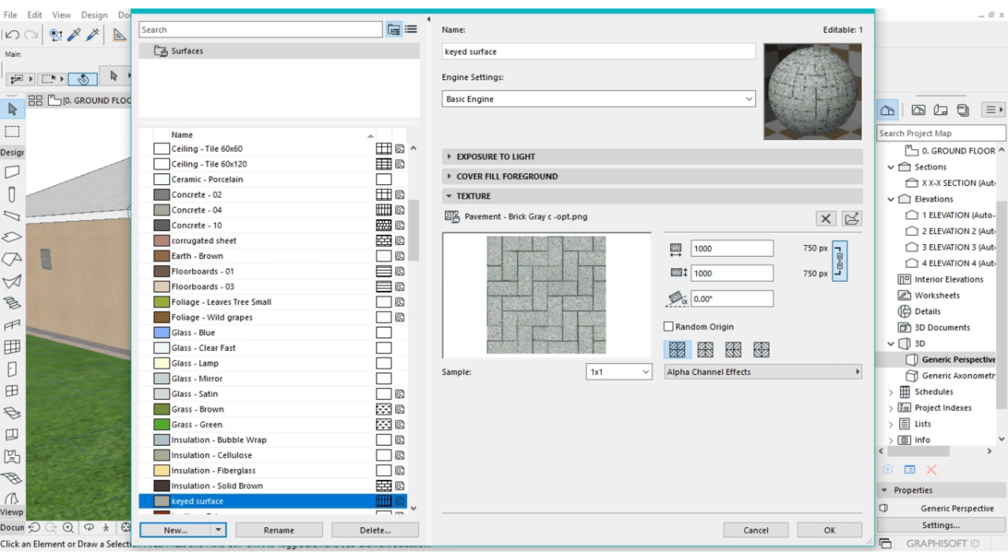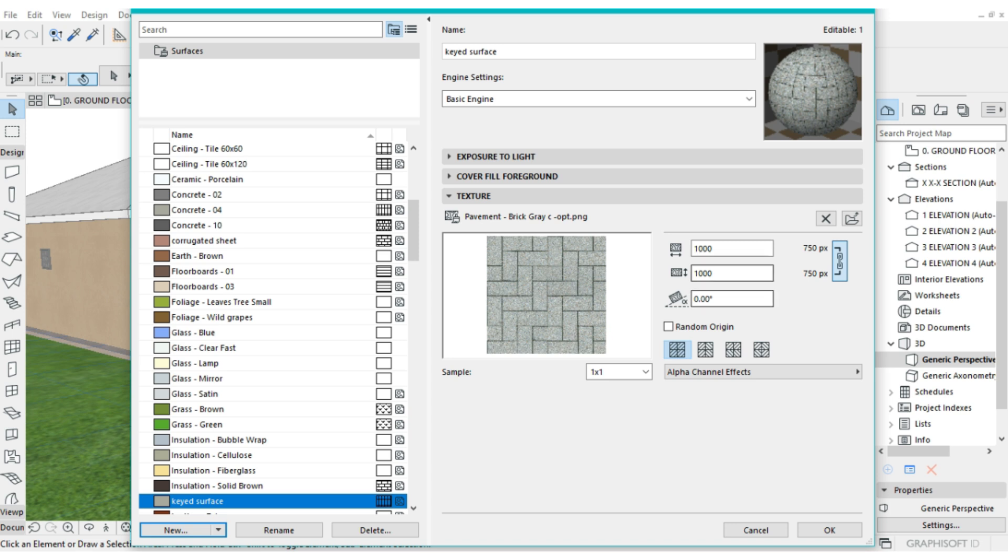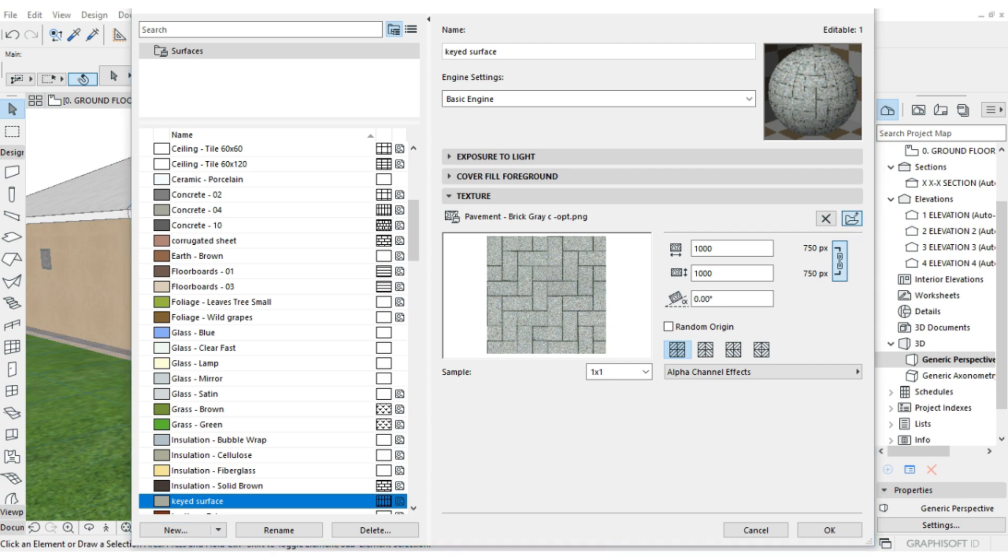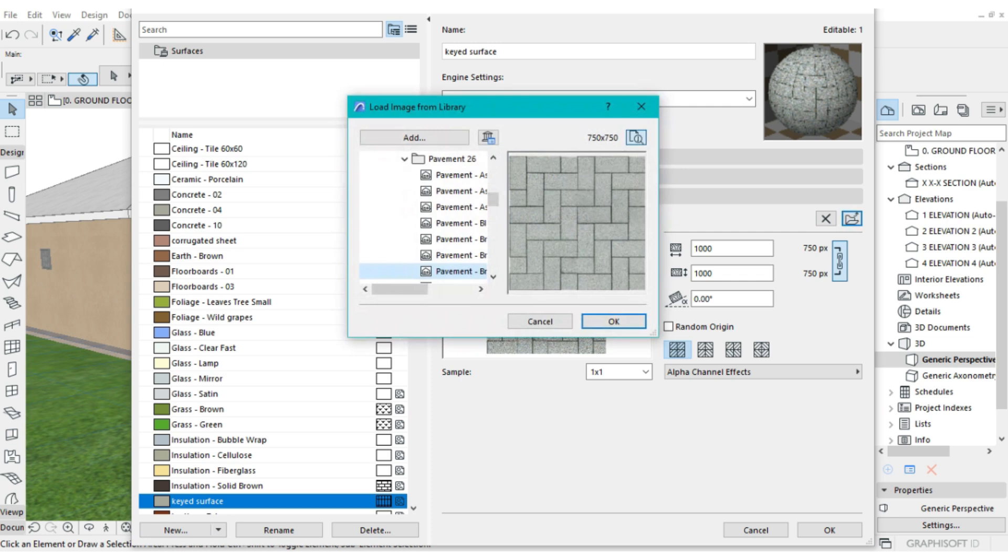Once that is done, we are going to come to this folder icon here, Browse for Image. Although for older versions of ArchiCAD, like ArchiCAD 24, the icon is somewhere below here, under this image. So we are going to click on that, Browse Image.